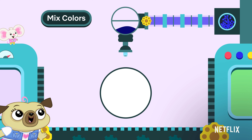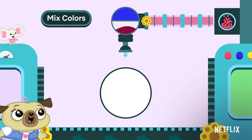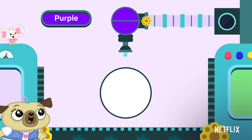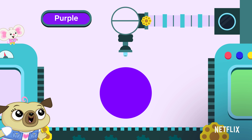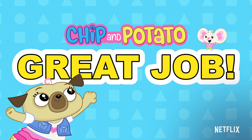What happens when we add blue to red? It becomes purple because blue and red make purple. Great job. Thanks for learning shapes and colors with Chip and Potato.